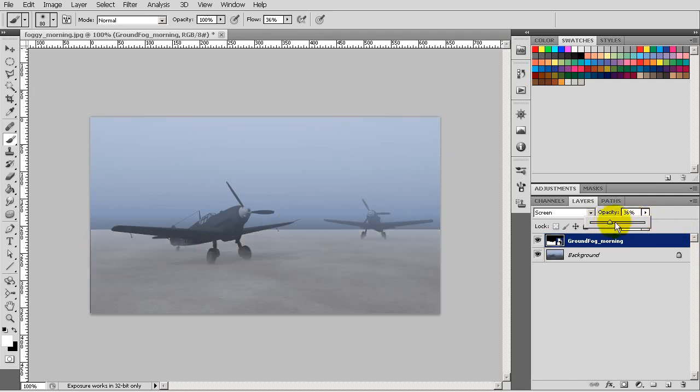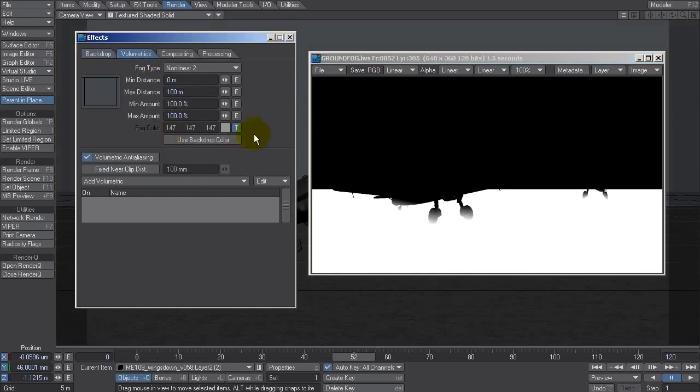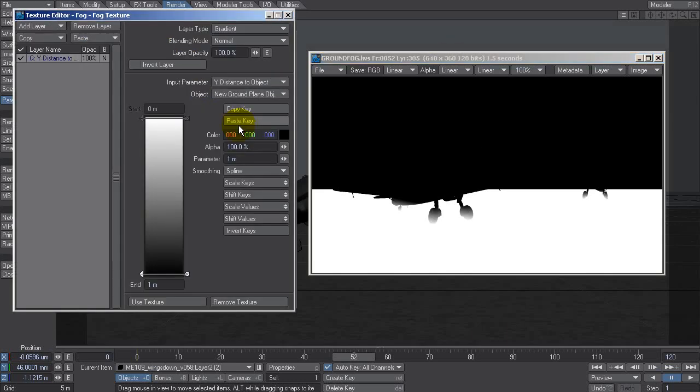It would be really nice if we can soften that horizon line so that it doesn't have that straight line in there and we can do that pretty easy if we go back to Lightwave. Let's go back to our fog, click the T and we'll add another gradient.